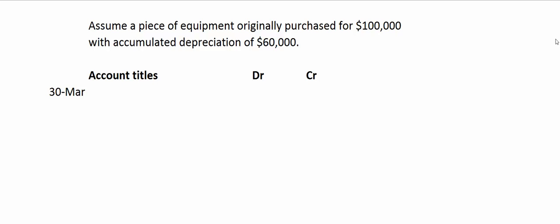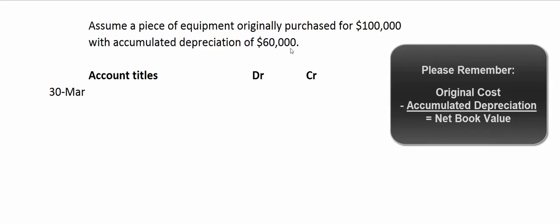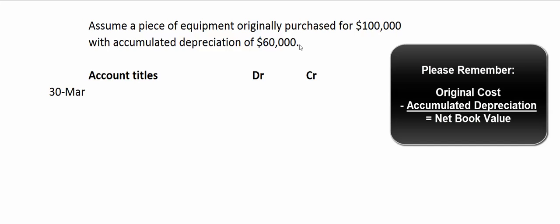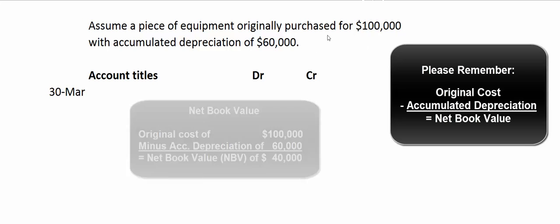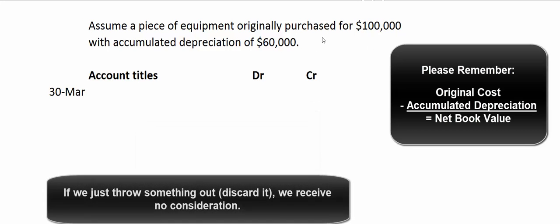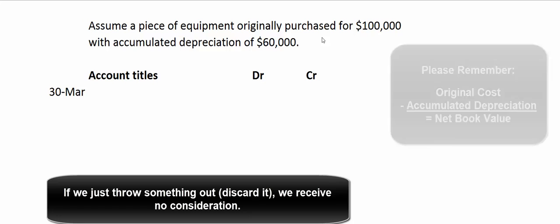A couple simple examples. We have a piece of equipment that we originally paid $100,000 for. We've depreciated it to the tune of $60,000. Now let's say that we throw it out. If it's got accumulated depreciation of $60,000, that means it's got a net book value of $40,000 — $100,000 minus $60,000 is $40,000. So if we throw it out, it should be a loss of $40,000.